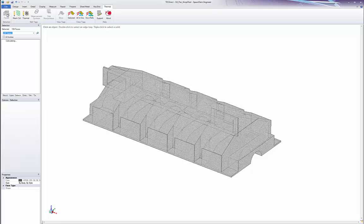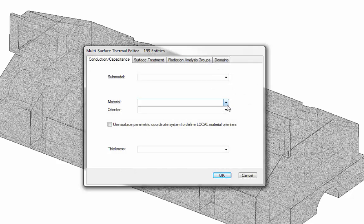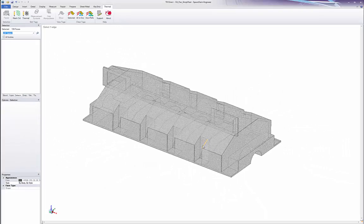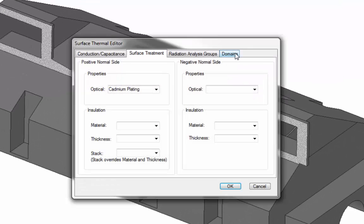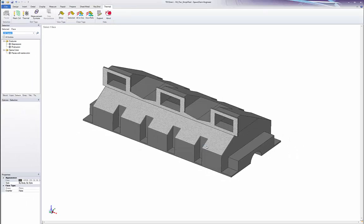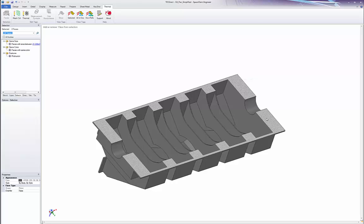Then I can select all the faces on the solid and specify the radiation analysis groups and optical properties. I will select this front face and add a domain to that. That will make it very easy for me to use a contactor on those surface elements later. I will also add a domain where this will mount to the engine block.